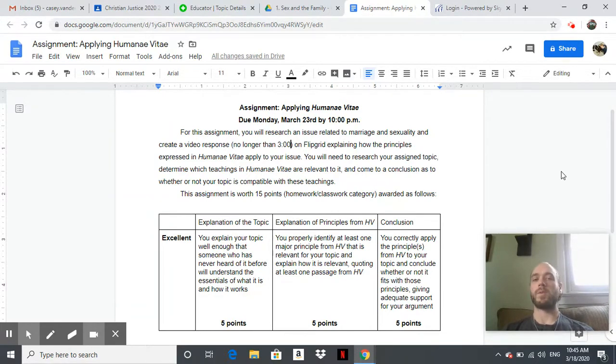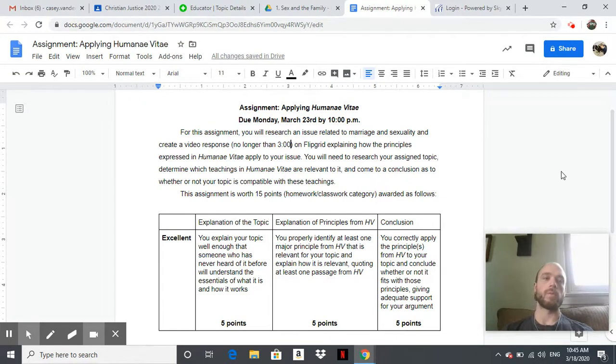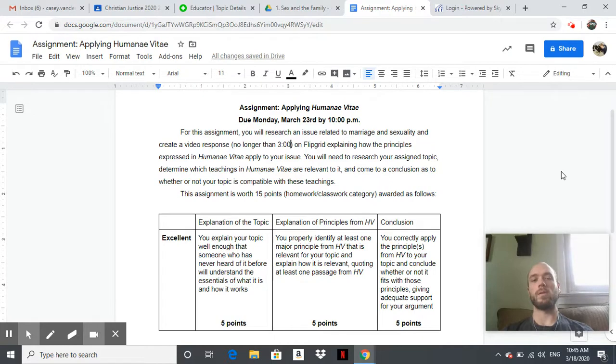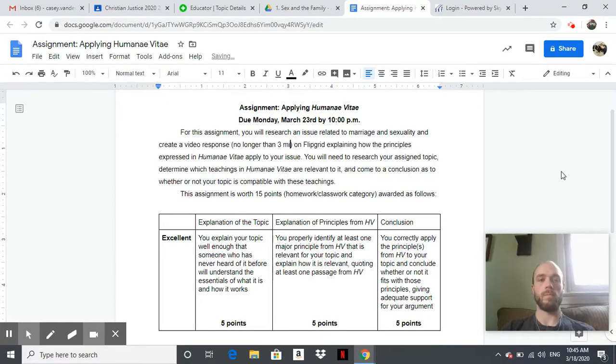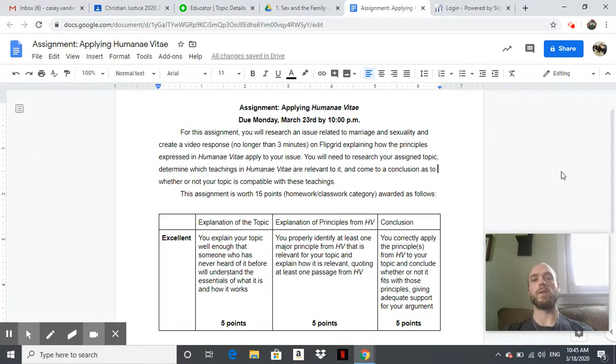We're going to apply the principles of Humanae Vitae to a different bioethical or marriage-related issue. So for this assignment, you're going to research an issue related to marriage and sexuality and create a video response no longer than three minutes on Flipgrid, explaining how the principles expressed in Humanae Vitae apply to your issue.